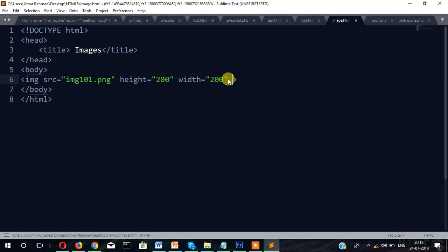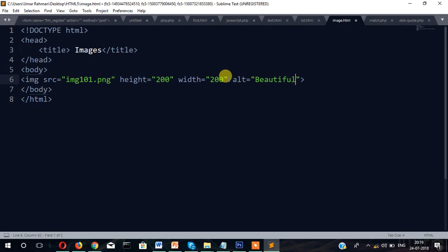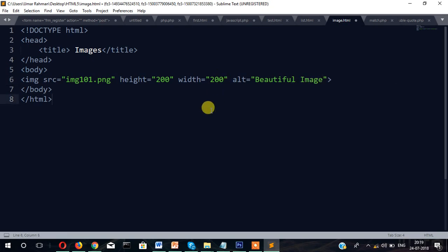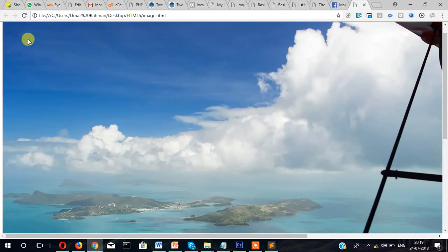And then alt tag. The alt tag is used for SEO purpose and also when the image has a problem in loading, the alt tag will display there. Now save it with Ctrl+S and then refresh the page.